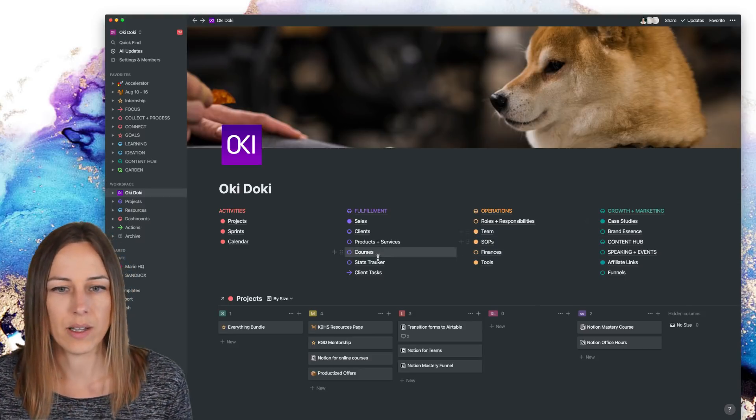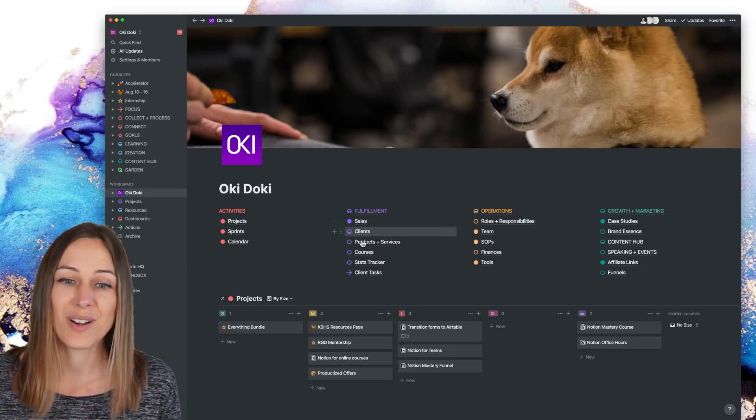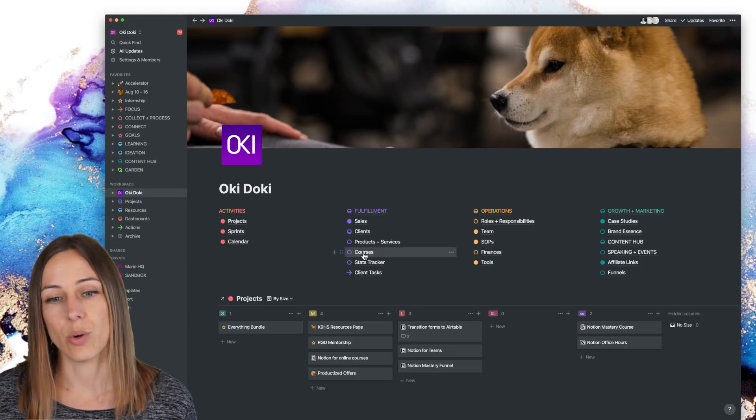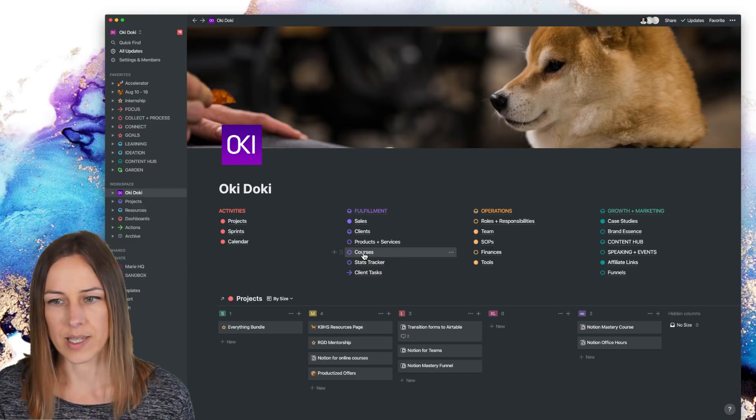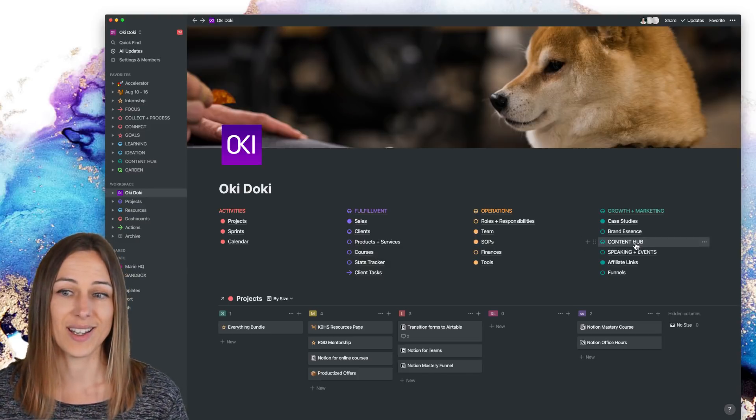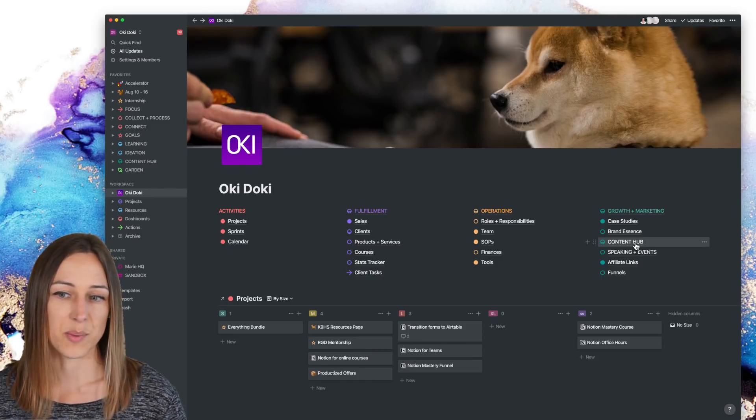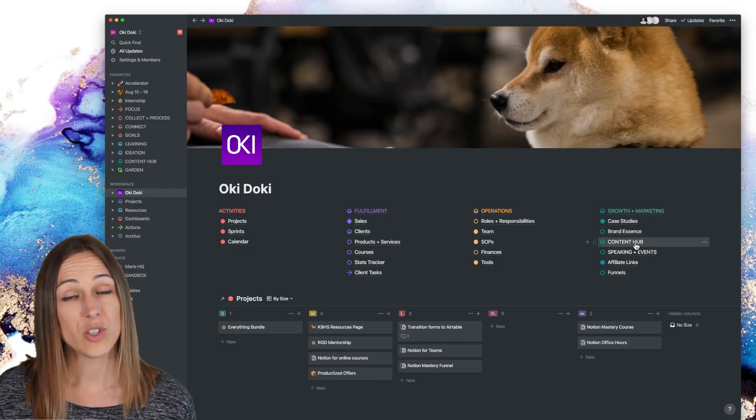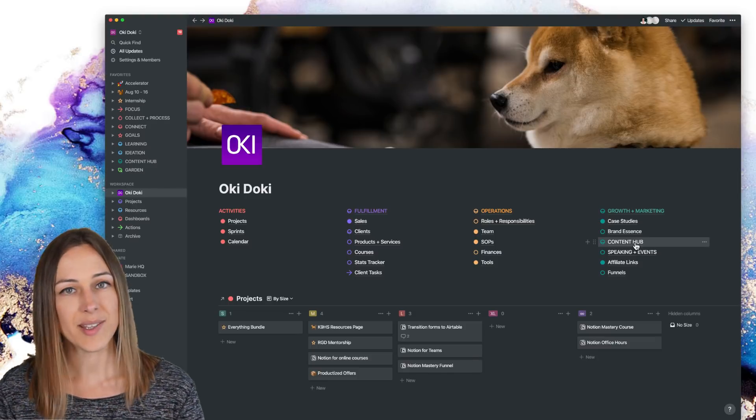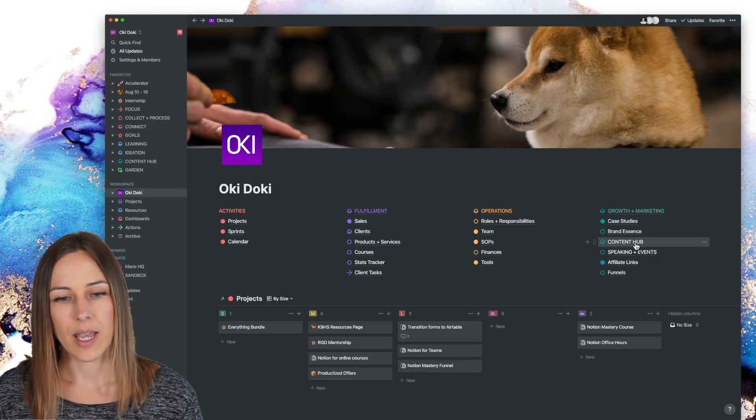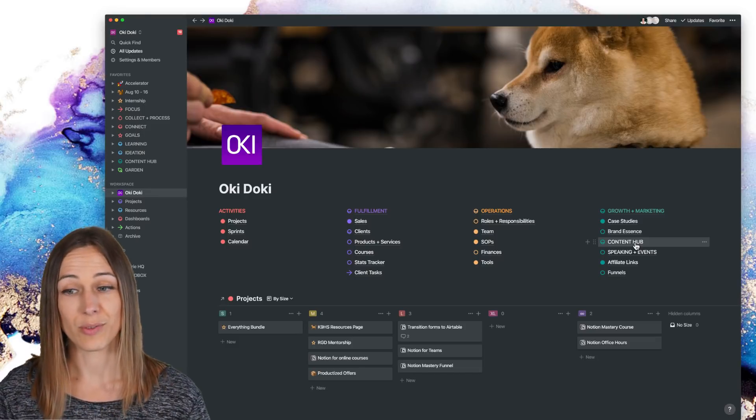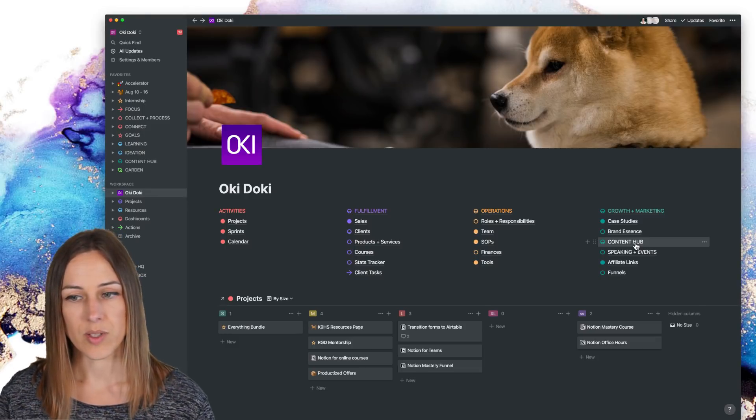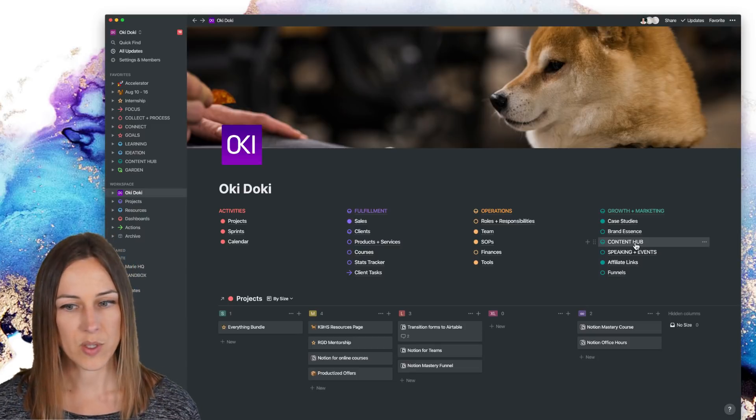You know, the same database actually appears in several places. So the sales database might also appear inside the courses, but filtered only to show course sales. And things like that content hub is also going to contain my notes and ideas, as well as potentially knowledge hub stuff in there too. So lots of databases actually appear in multiple places in my workspace. And it's just a way for me to not forget what is most important and what needs to stay top of mind.